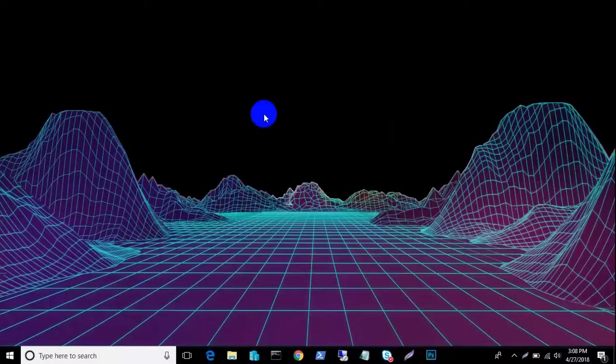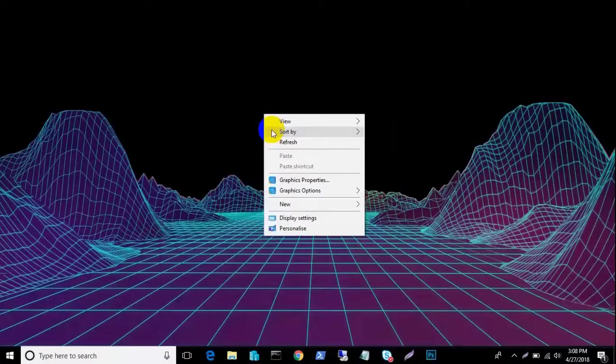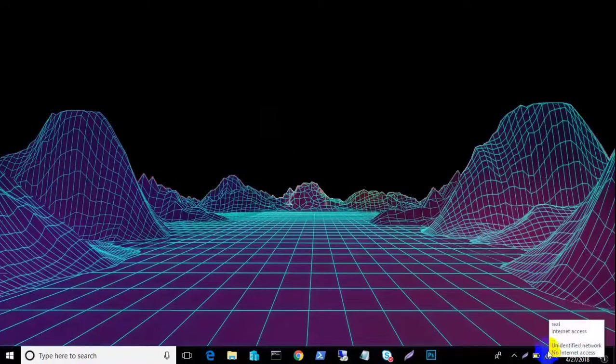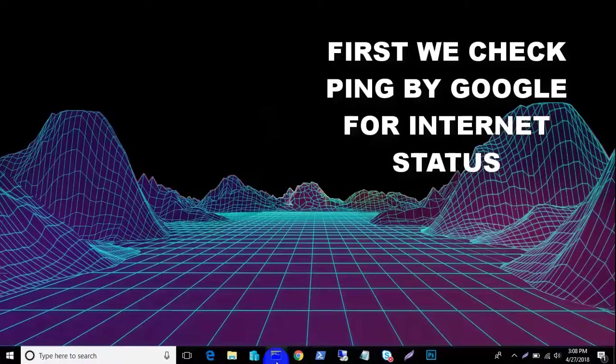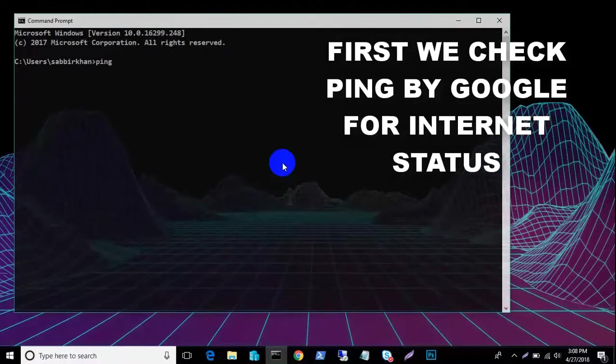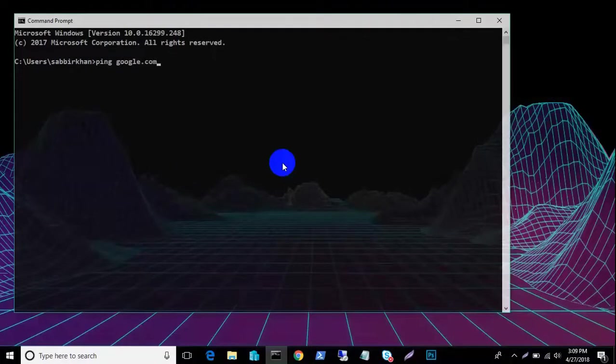Your Wi-Fi is connected but you cannot browse any browser and you cannot use internet. First, we check ping by Google for internet status.